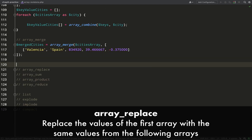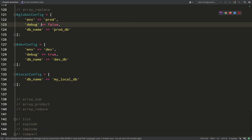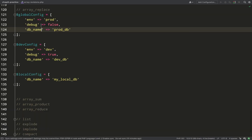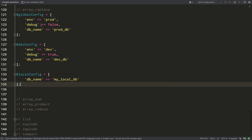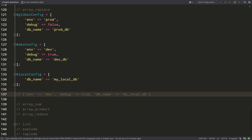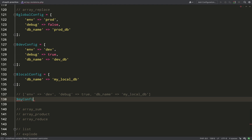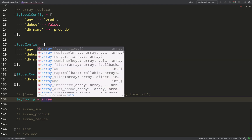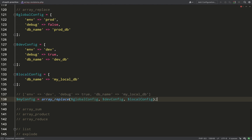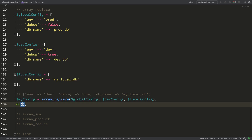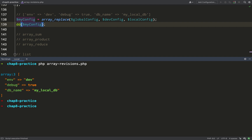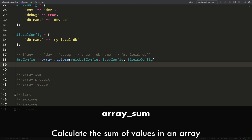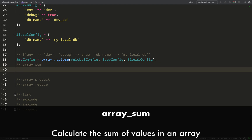With `array_replace`, you can replace keys in the first array with matching keys from subsequent arrays. I'll demonstrate using configuration layers: a global config, a development config, and a local config. You'd want local values to overwrite dev config values, and dev config to overwrite global config. The way to do this is `array_replace`, passing them in order of replacement priority. When keys are found in the later arrays they are replaced — and that's exactly what we get.